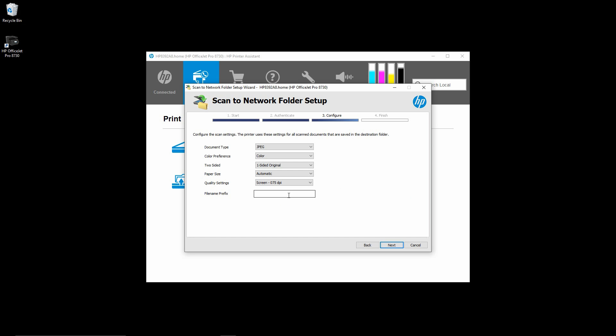For the file name prefix, we will call it work files. Go to next.